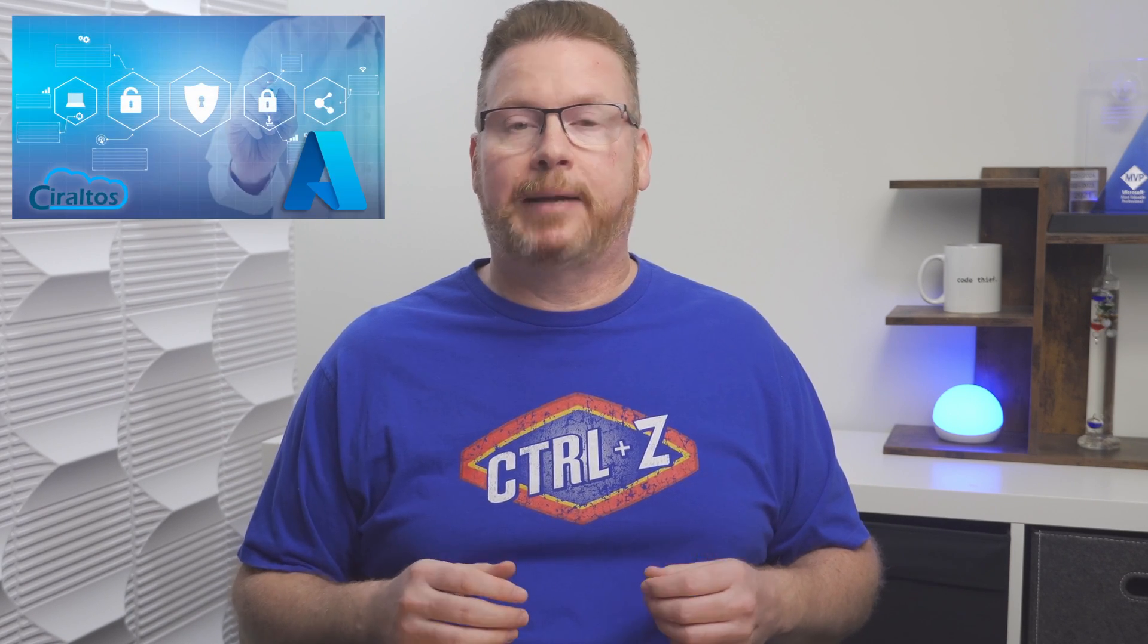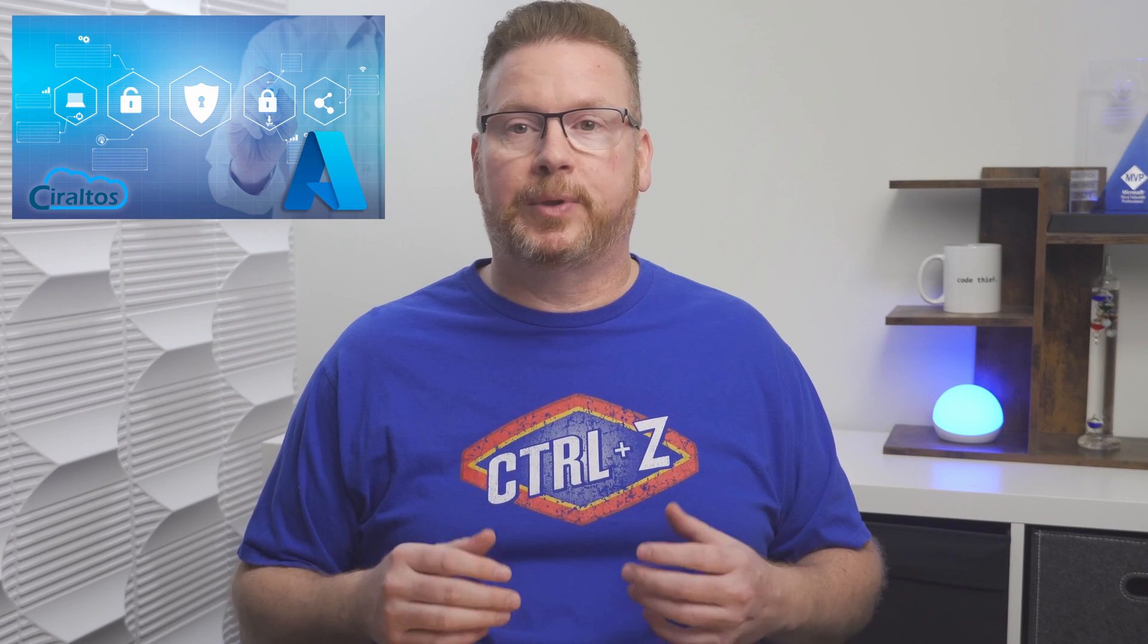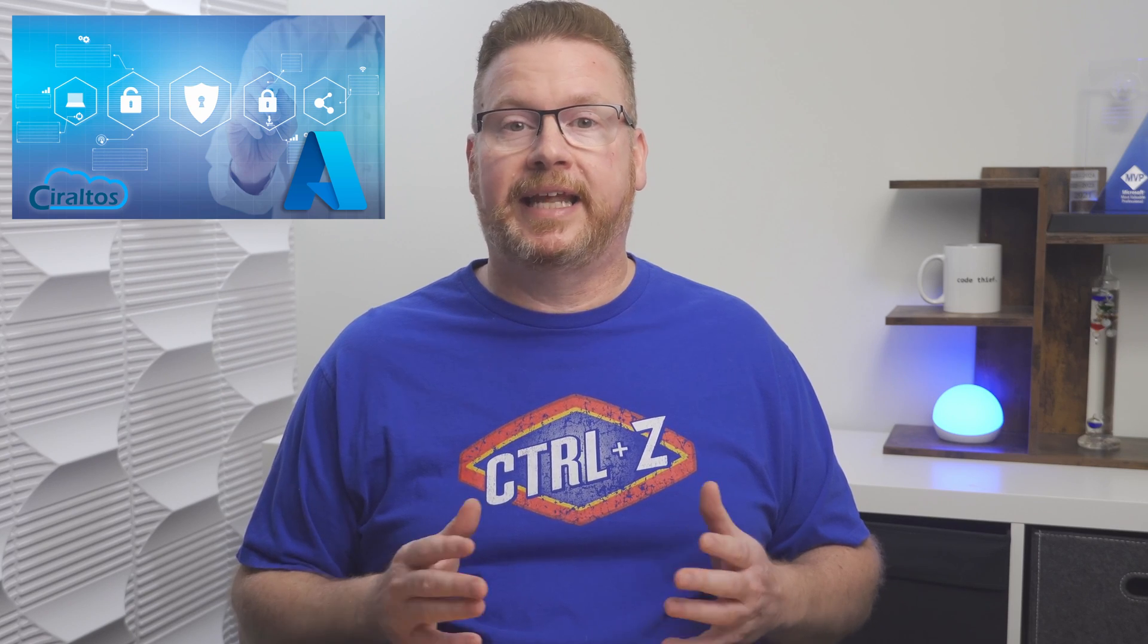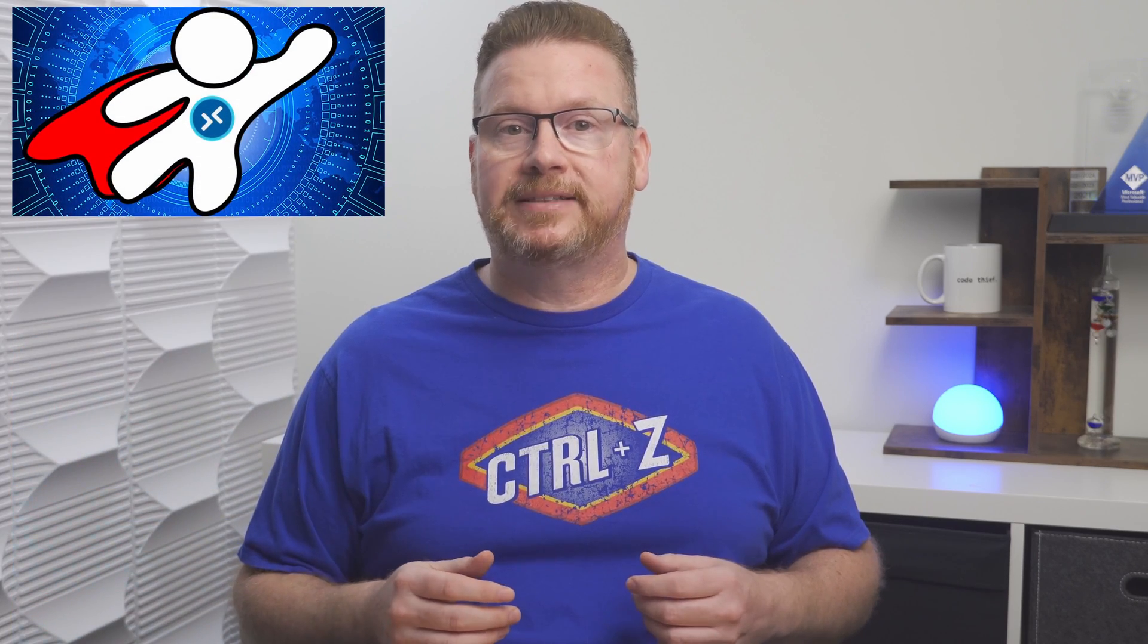Check out my courses on hybrid identities with Windows AD and Entra ID, Azure Virtual Desktop, and Windows 365 with Intune management at Udemy.com. The links are below and thank you channel members, your support is appreciated.